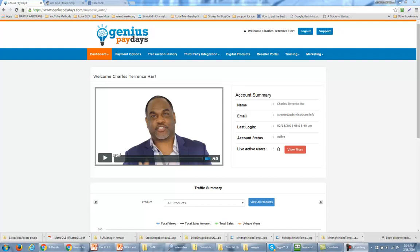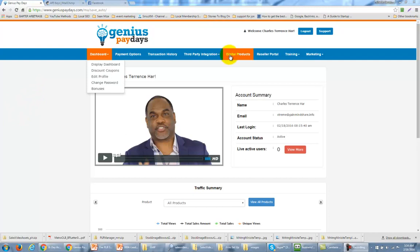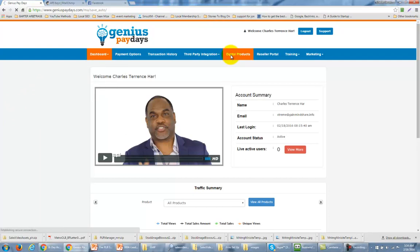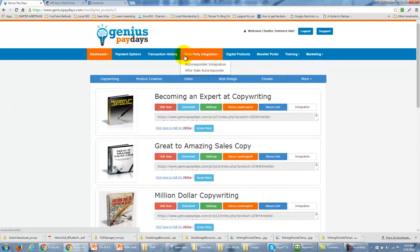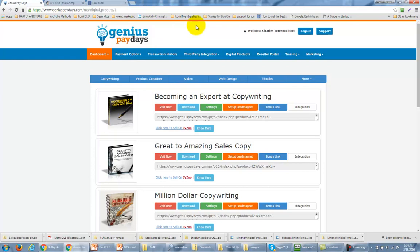Now that we have our autoresponder and our payment options set up, it's now time to go to the last step in order to pick a product and start selling. So what you want to do is go to the digital products area and, assuming that you have already chosen a product that you are going to be promoting, we're going to start with the becoming an expert at copywriting product and set that up in order for us to start selling.